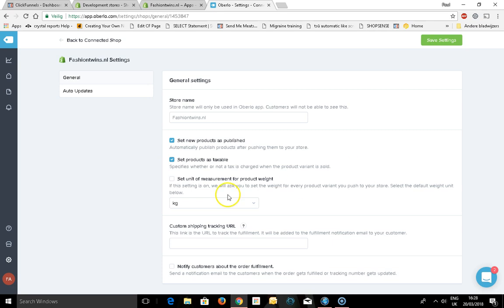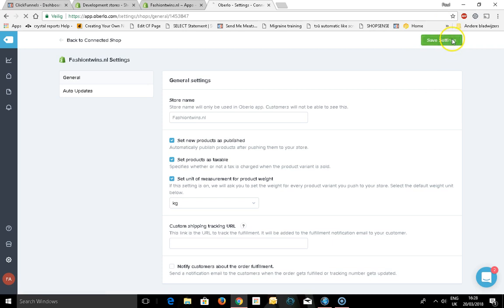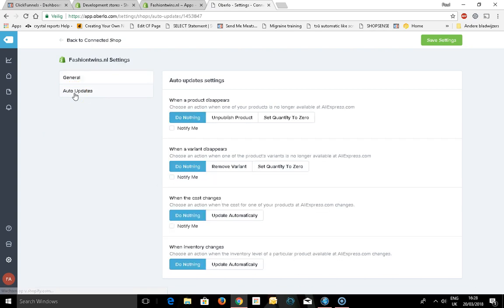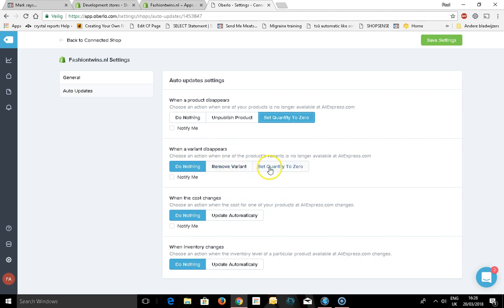Set products as taxable, measurement of weights in kilograms. If I need to add the URL that will be added to the tracking, let me update this. Select auto updates. When the product disappears, I want to set the quantity to zero. When a variant disappears, I want to remove it or set the quantity to zero, and I want to get notified.